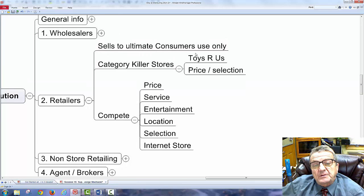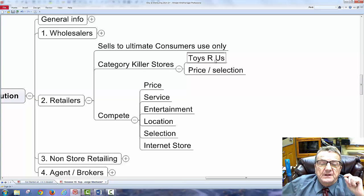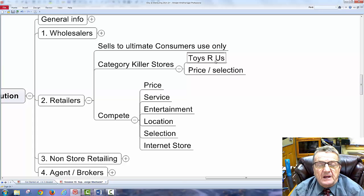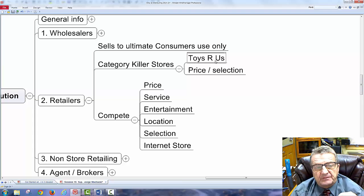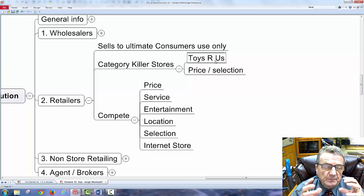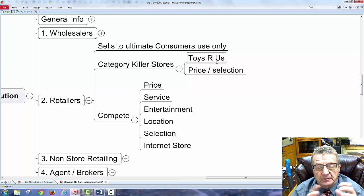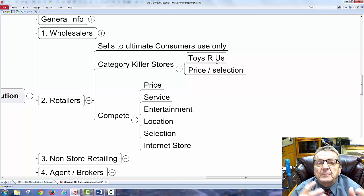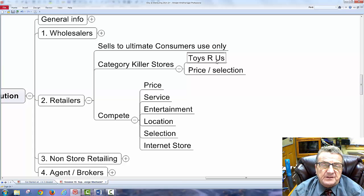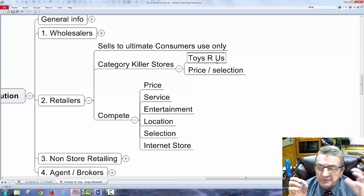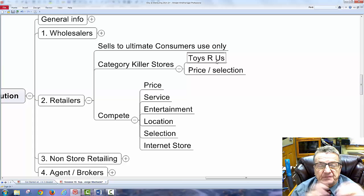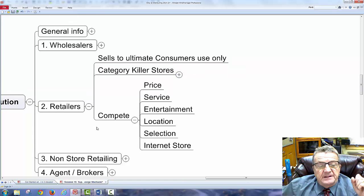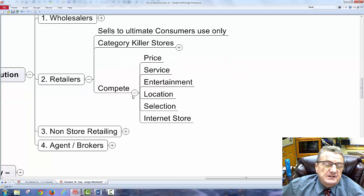Retailers sell to ultimate customers. Category killer stores like Toys R Us carry the full product line — more Barbie accessories than Walmart, Target, or Kmart, which only have a limited selection. Because Toys R Us specializes entirely in toys, they can keep prices slightly higher. Retailers compete on price, service, entertainment, location, selection, and internet stores.